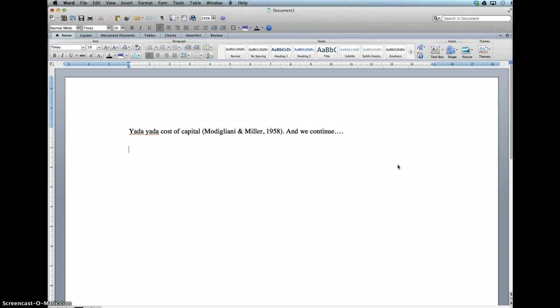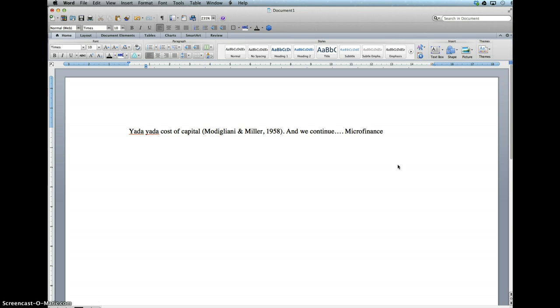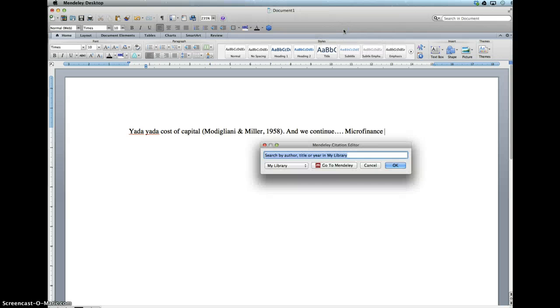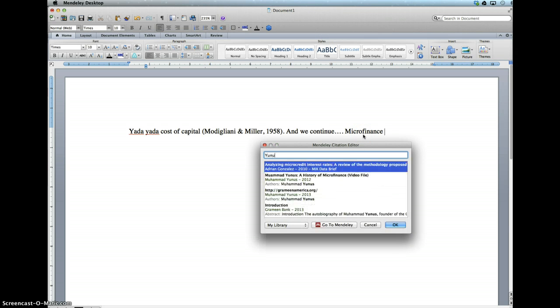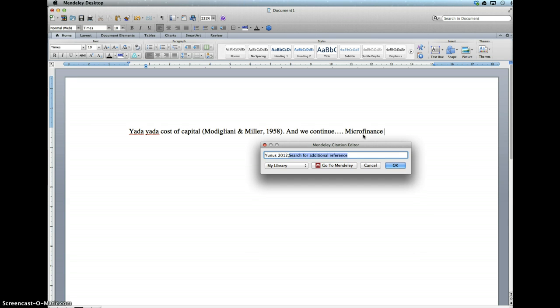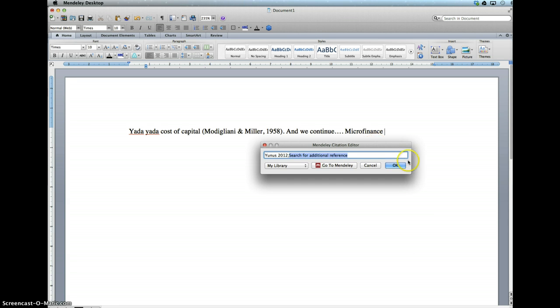We can also include other sources here if we want to. I can do microfinance, et cetera. We include a reference here. I have some video recording in this case that we'd like to reference.